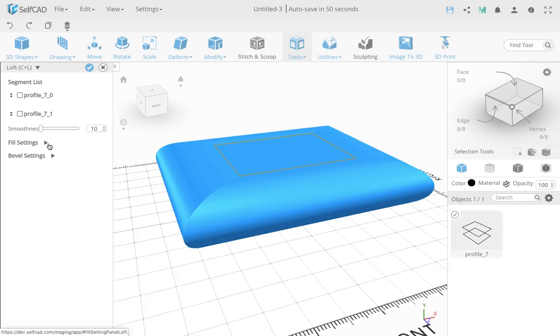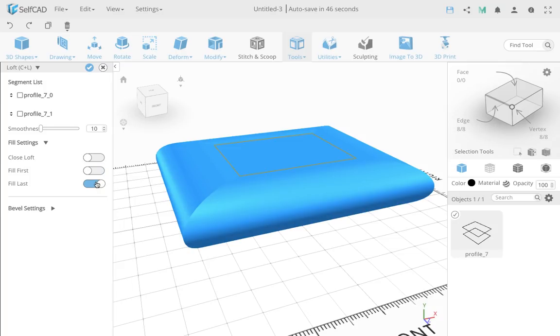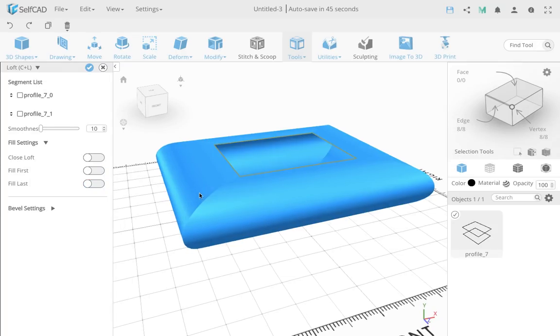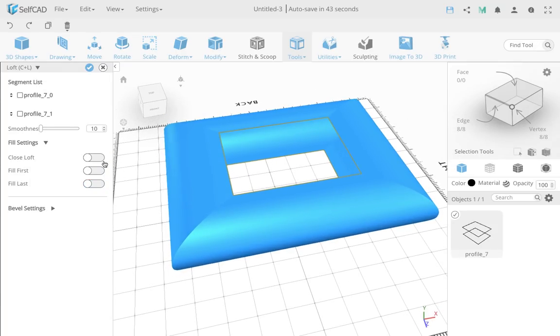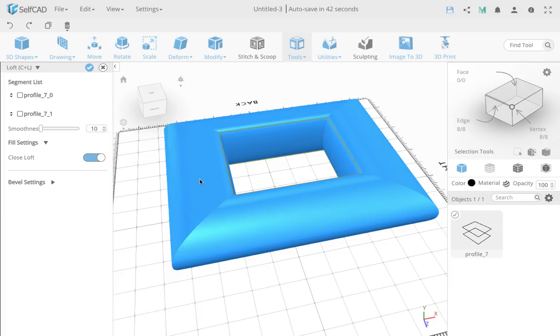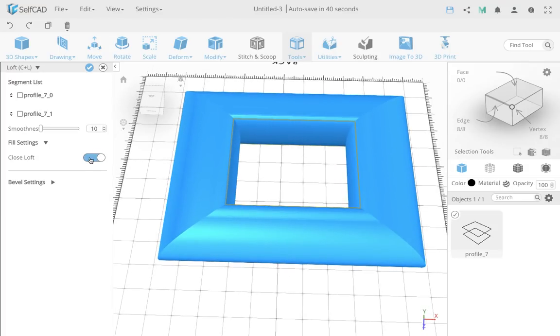And I'm going now to fill settings. I wanted to fill the top and bottom. I can remove that, make it like this. I can have a close loft, would look different, kind of close like this. But I actually wanted to have fill top and bottom.